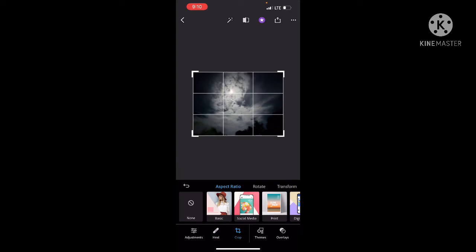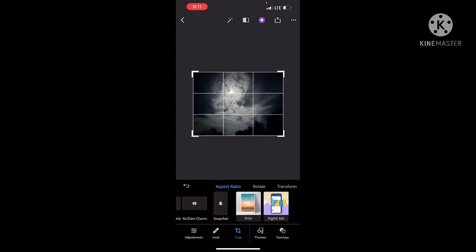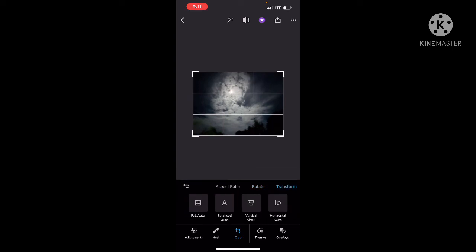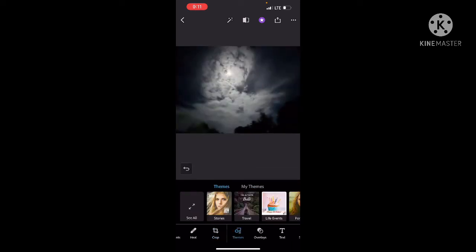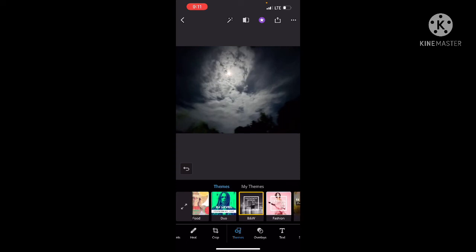There is Crop available for social media or any area. We can also print. Rotate and Transform are available. There are also themes like Travel, Life Events, Portraits, Landscape, Food, and more.